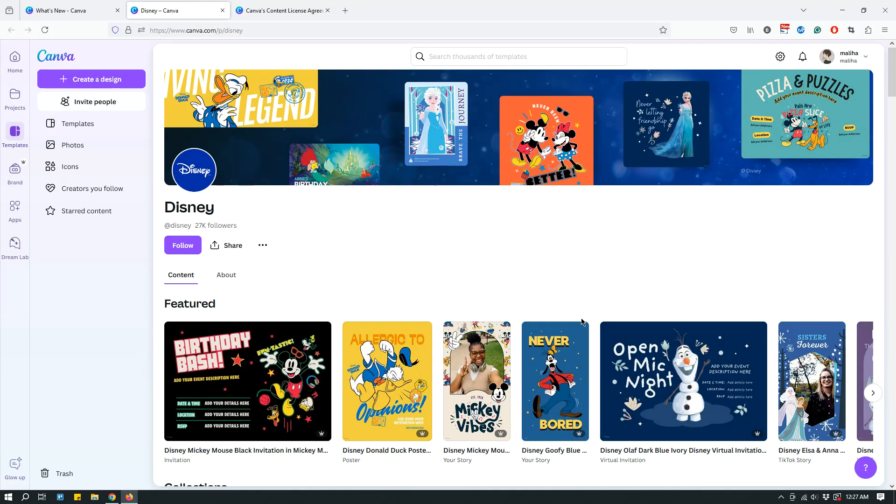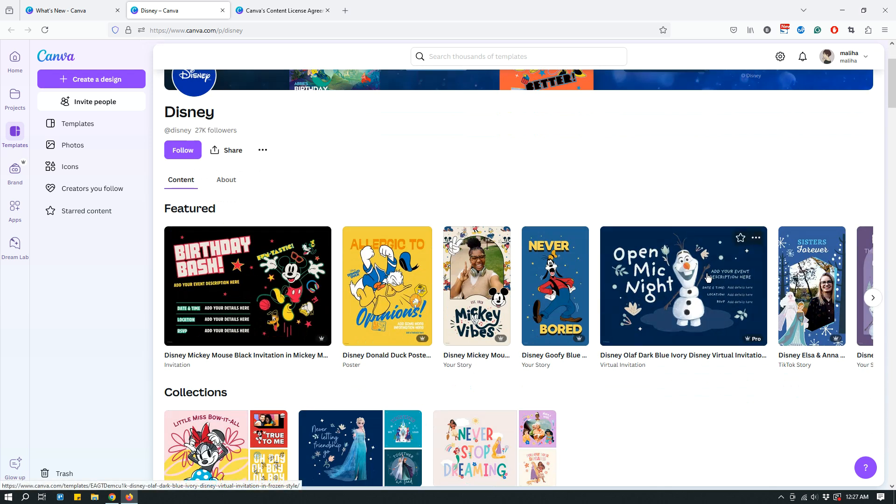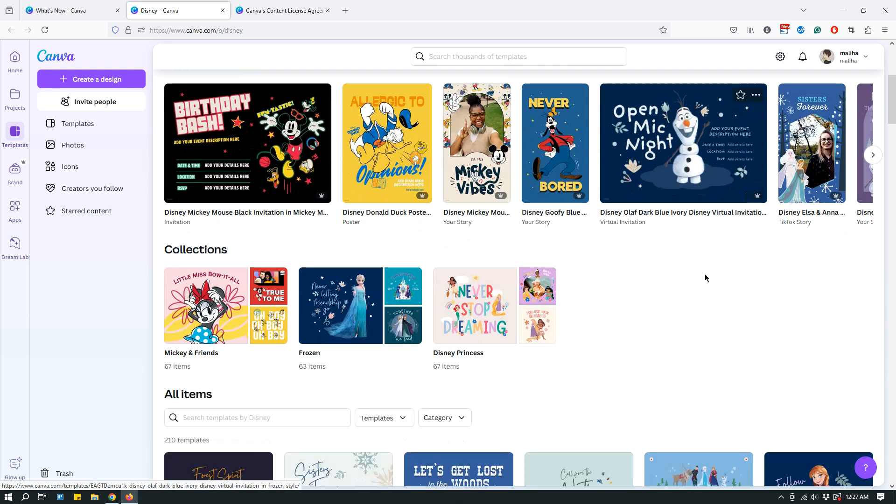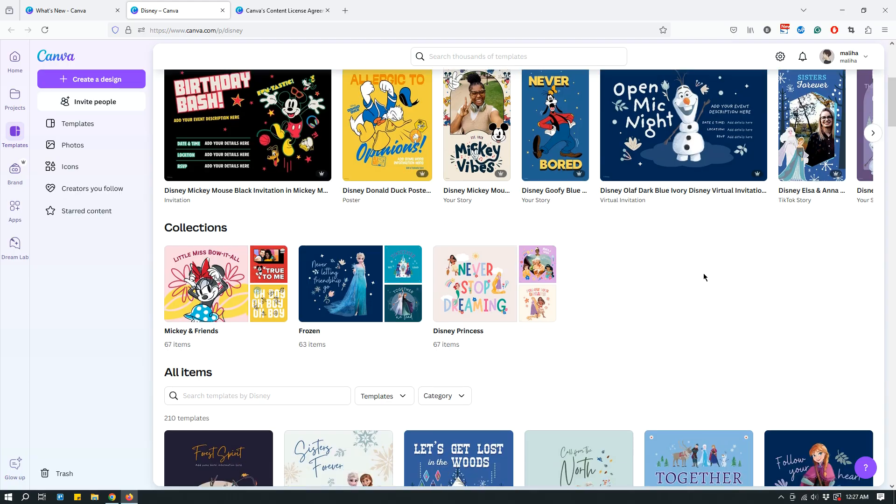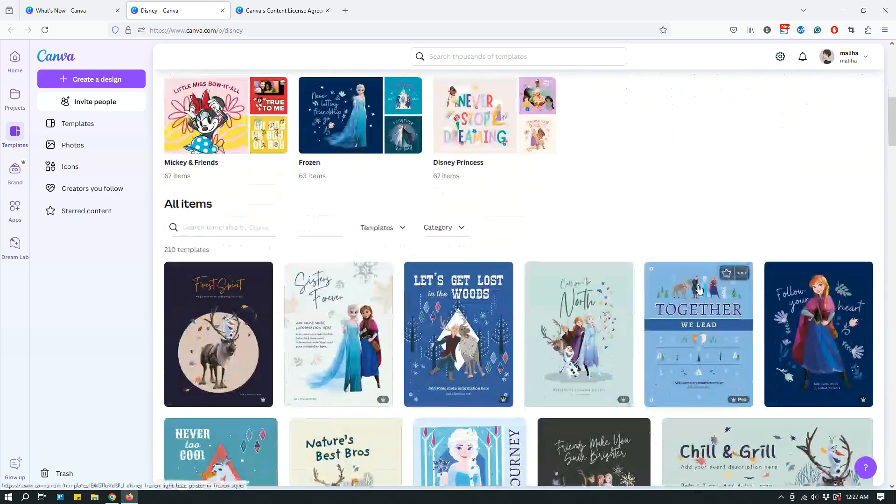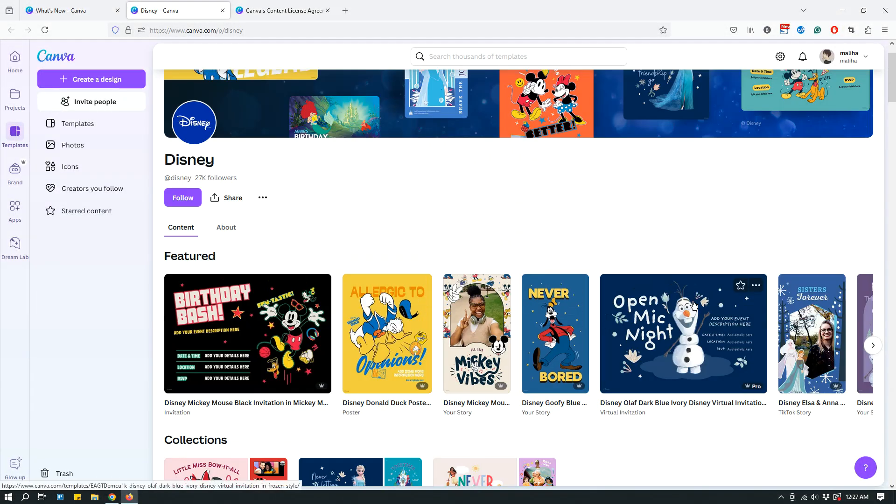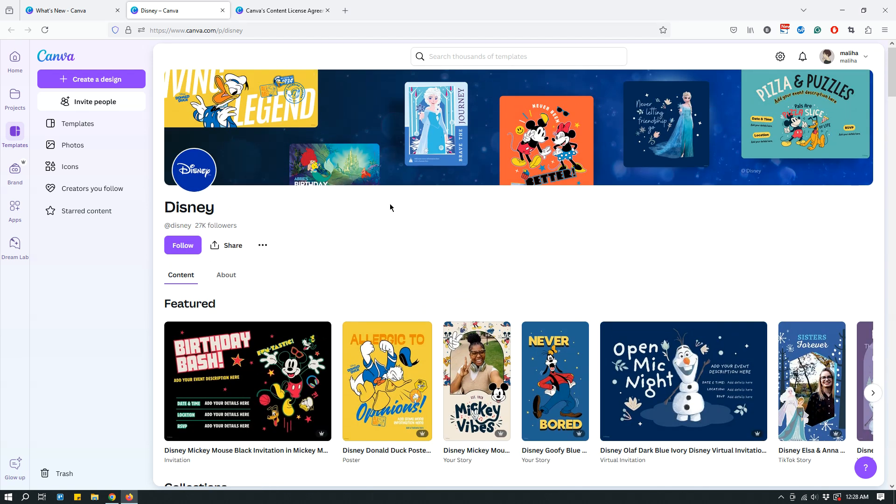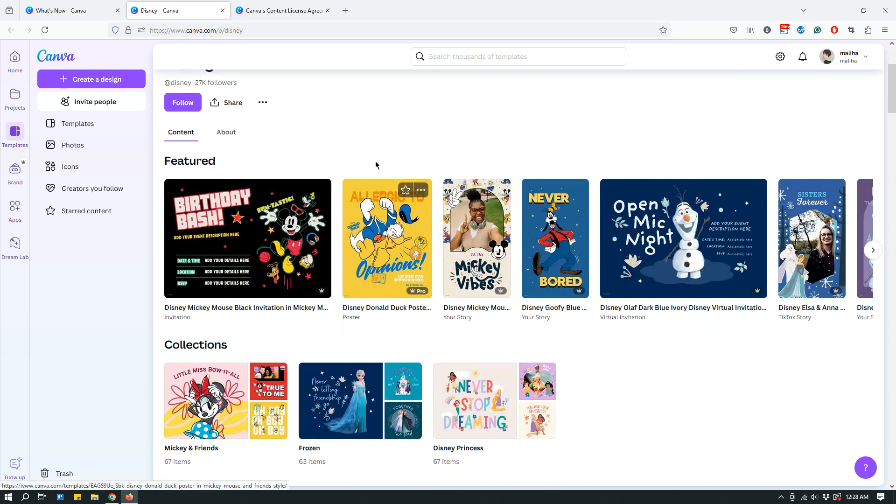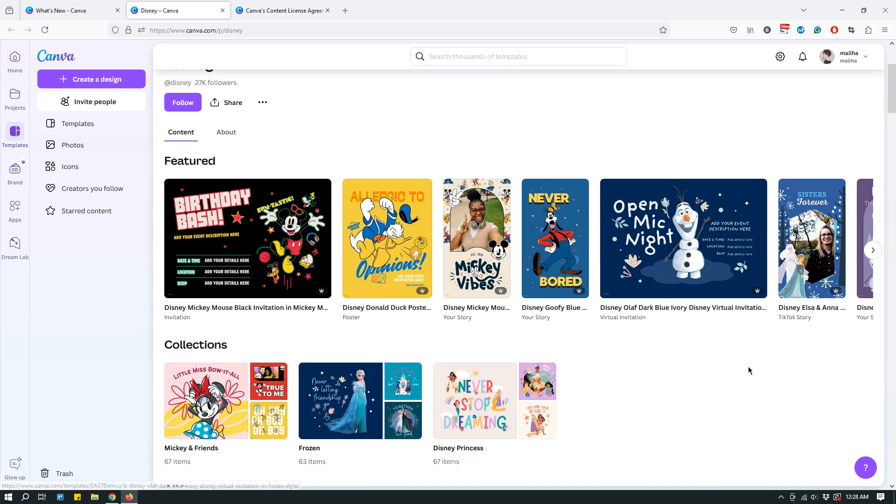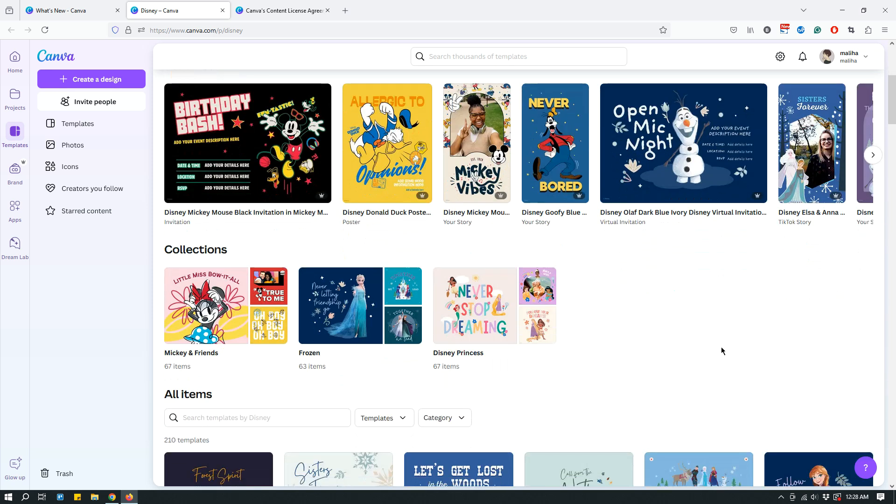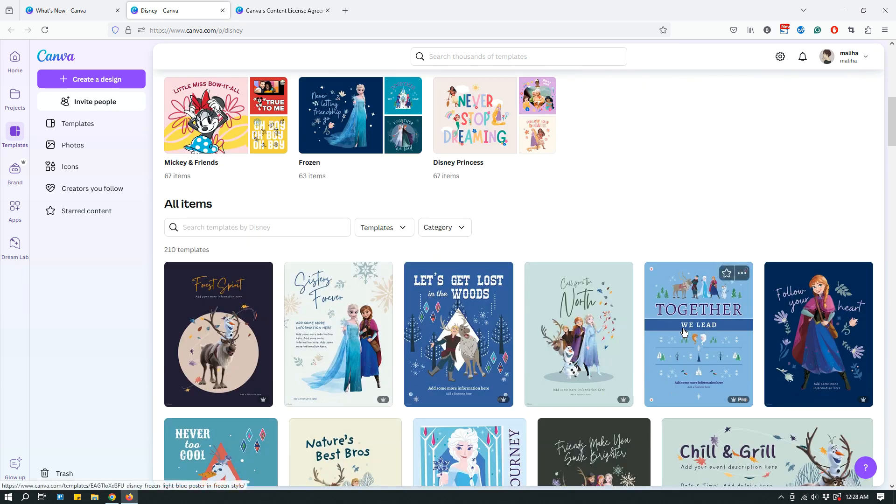Okay, so we are here in Disney, and basically it's a lot of Disney related content. It looks like almost like a Disney page, and if you're on a Canva Pro account, it looks like you need to be on Canva Pro to use these templates.